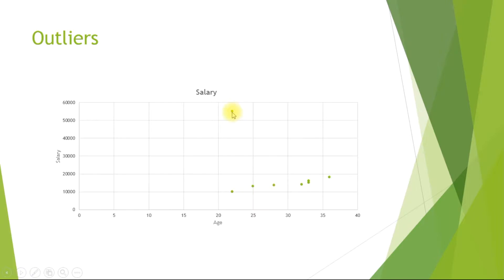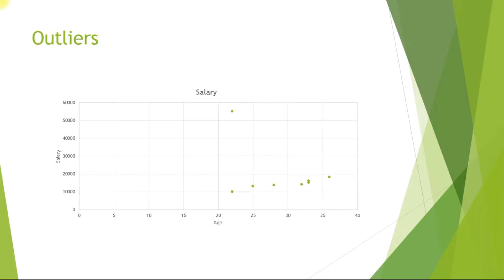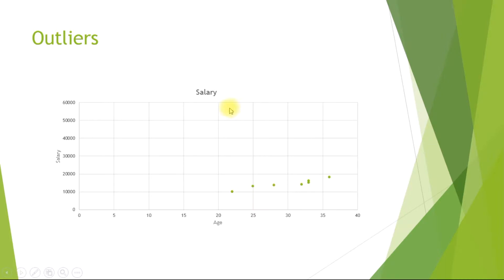But specifically this data point is something abnormal. It is an exceptional case when a person between the age of 20 to 25 is drawing a salary of around 55,000, and it is quite far located from the normal trend. If we consider this data point in our machine learning activity, then we might get a misleading model. This data point can be considered as an outlier in the whole data set and should not be considered for machine learning operations.